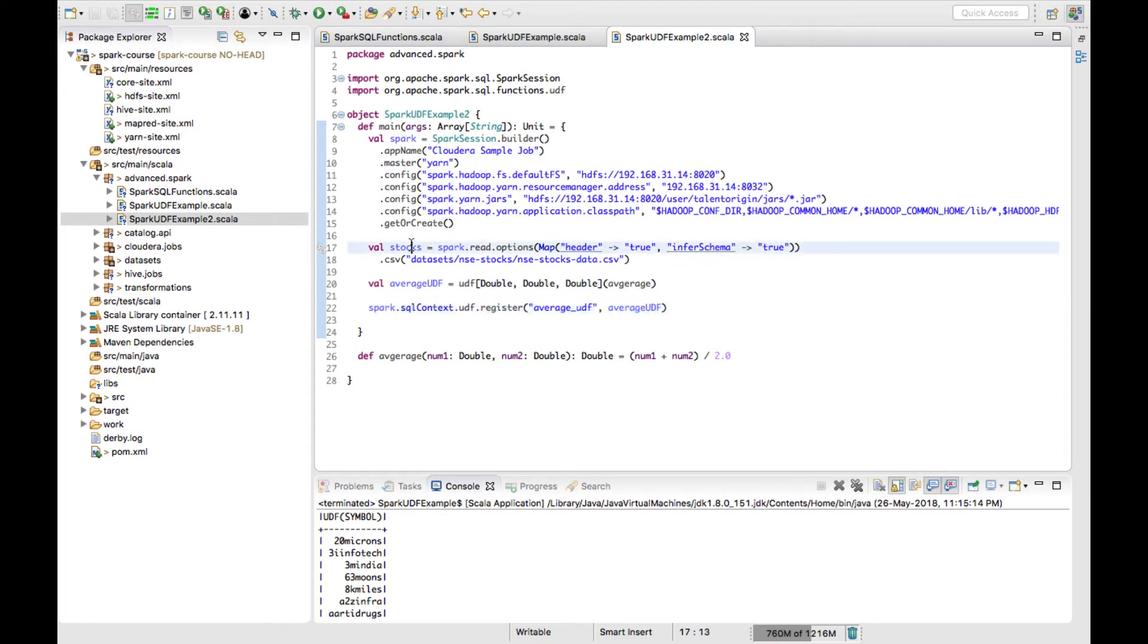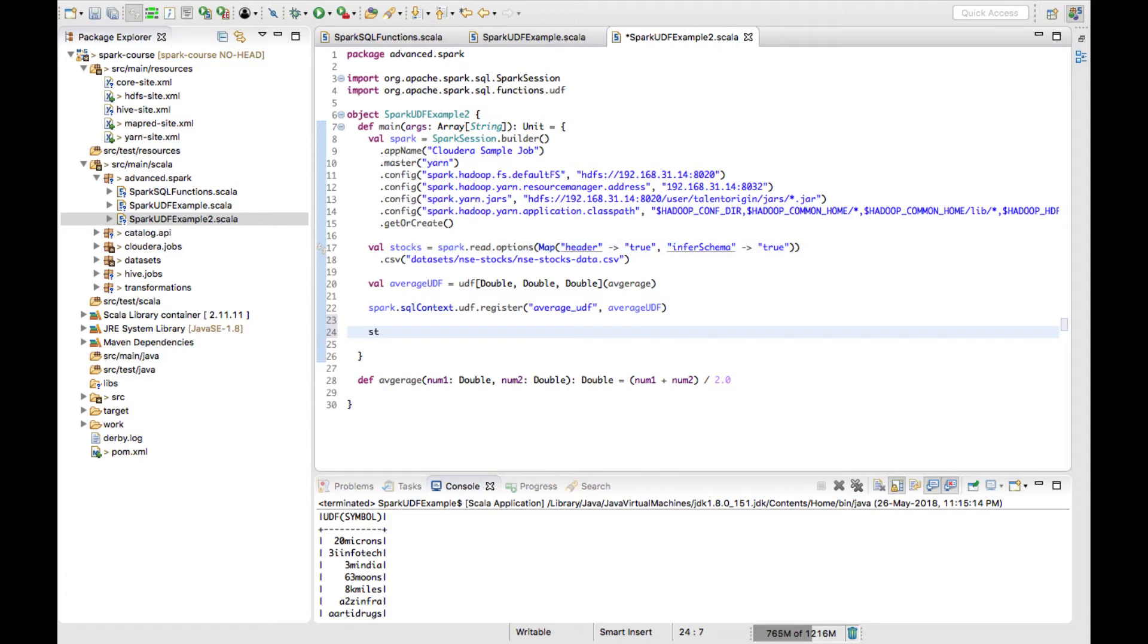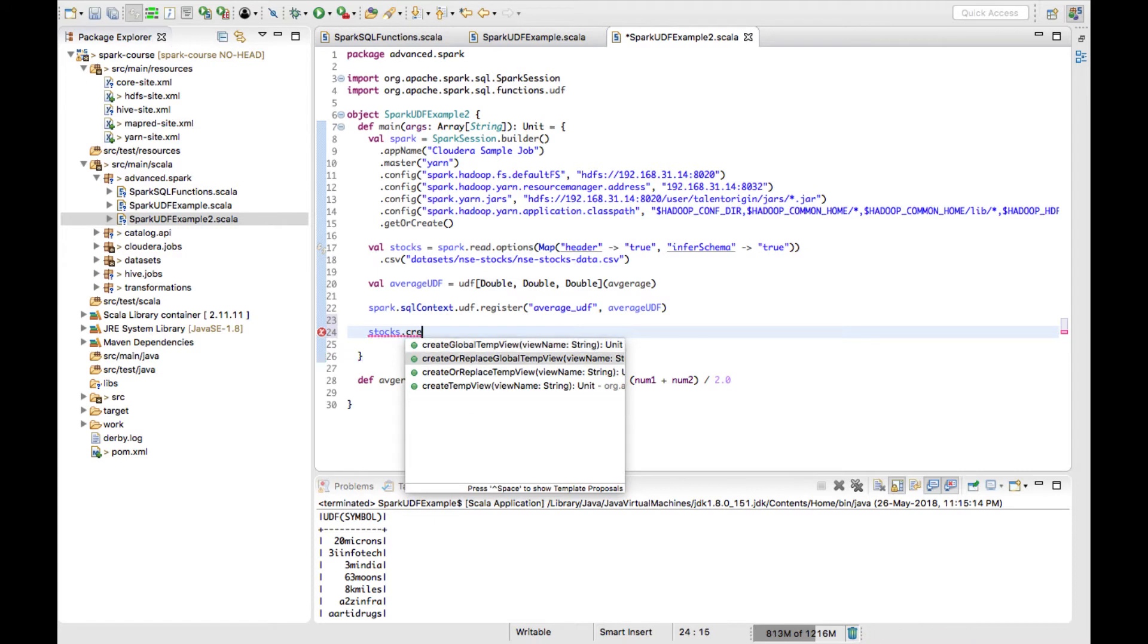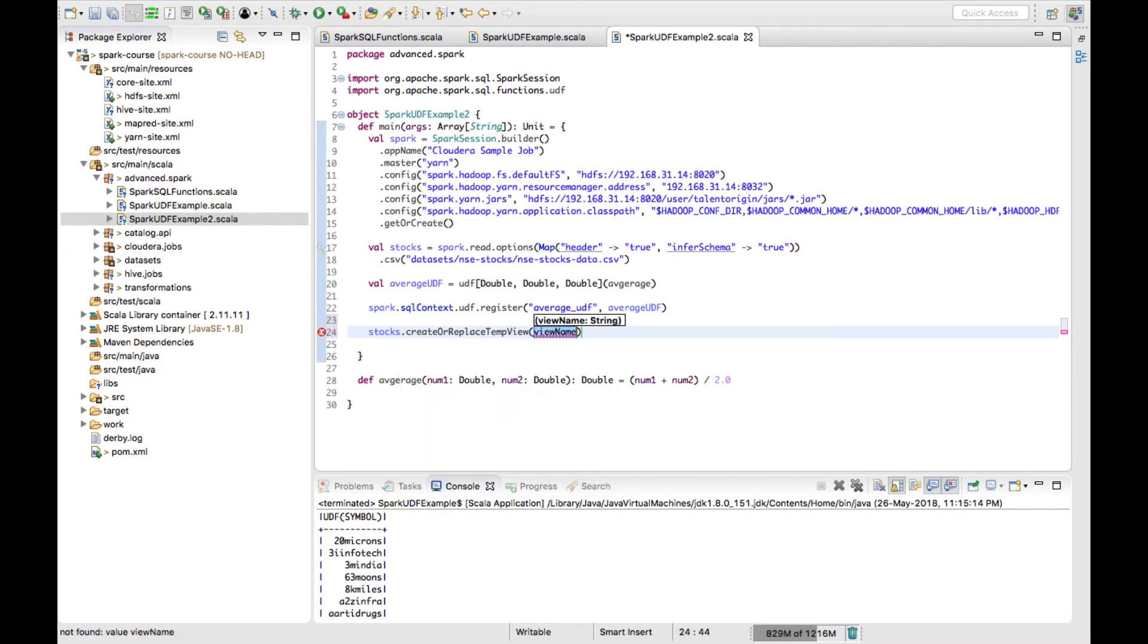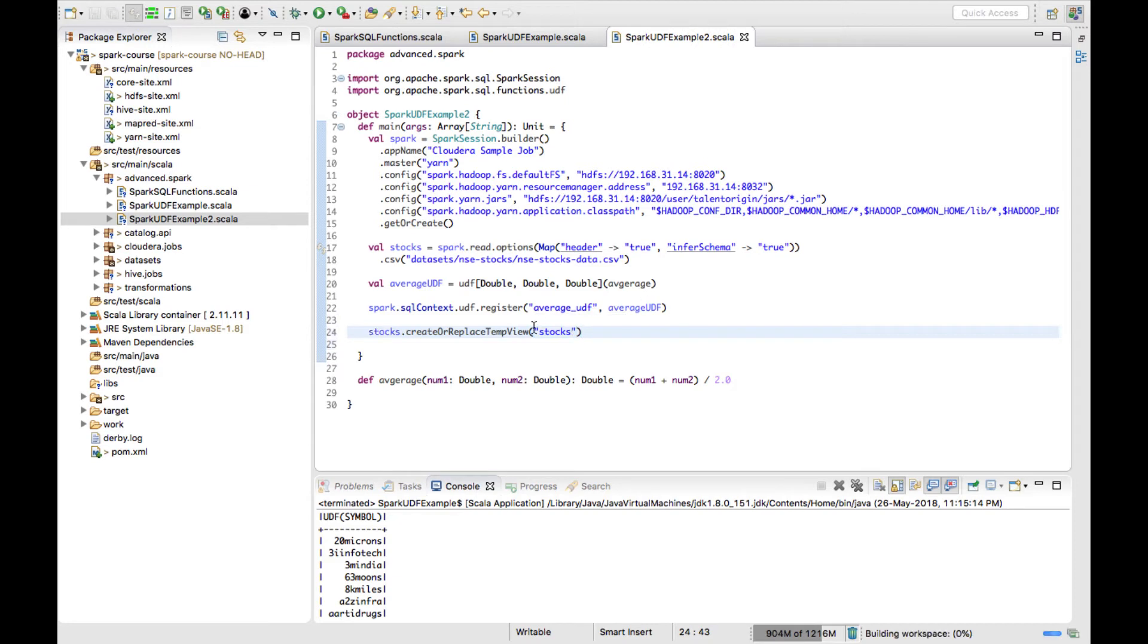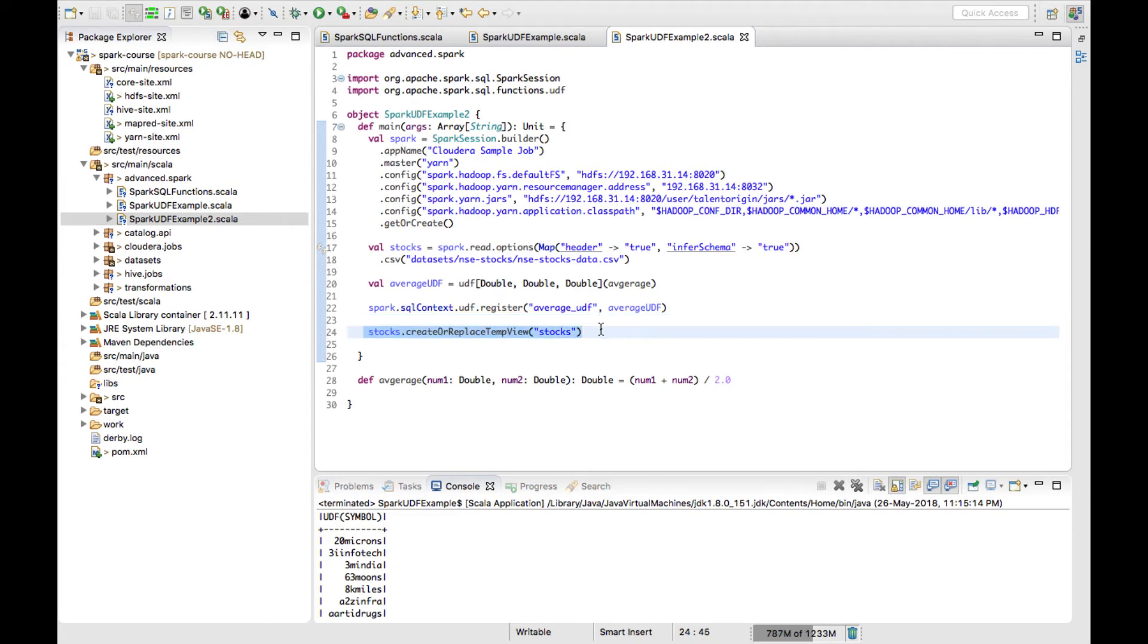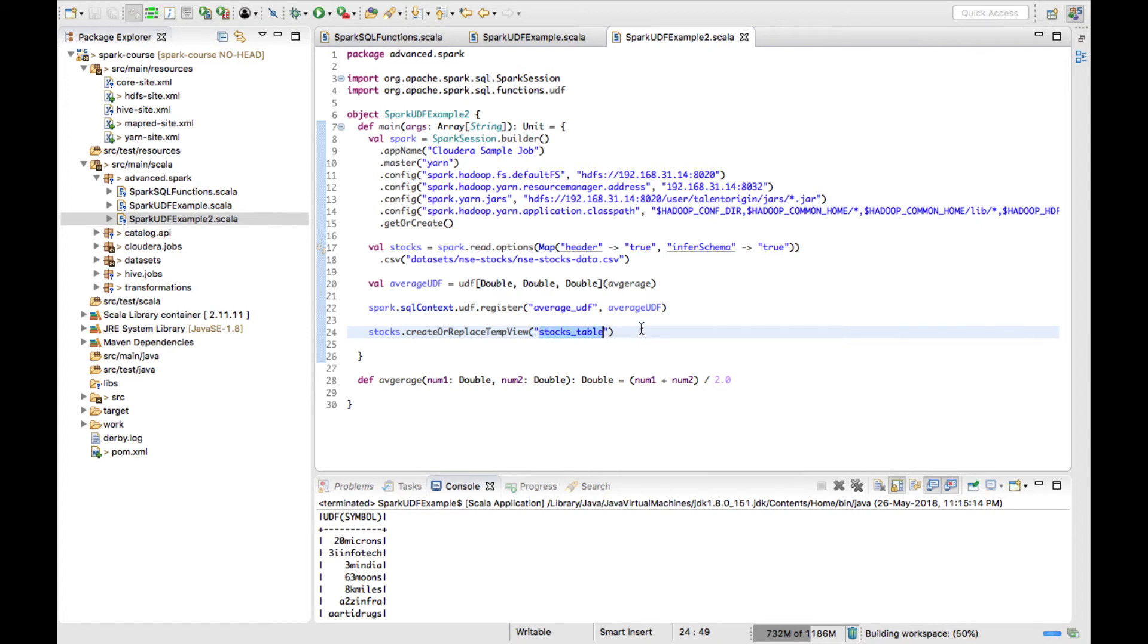Now this function is registered into Spark SQL context. Let me demonstrate this. I'll take this stocks data and create or replace temp view. I'll give stocks as my table name. If you are not aware of this create or replace temporary view, I'll give a description to my previous video where I have explained how to create these temporary views in Spark 2. I have created a temp view called stocks_table.